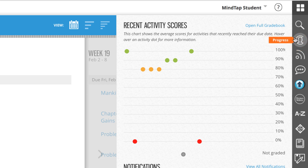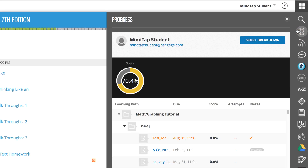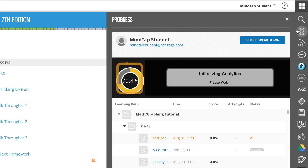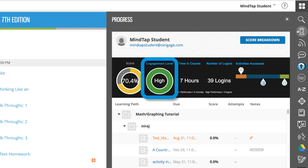When the Progress App opens, your overall score displays in the top row. You'll also see your engagement level, which is based on how often you log into MindTap, how much time you spend in MindTap, and other factors.